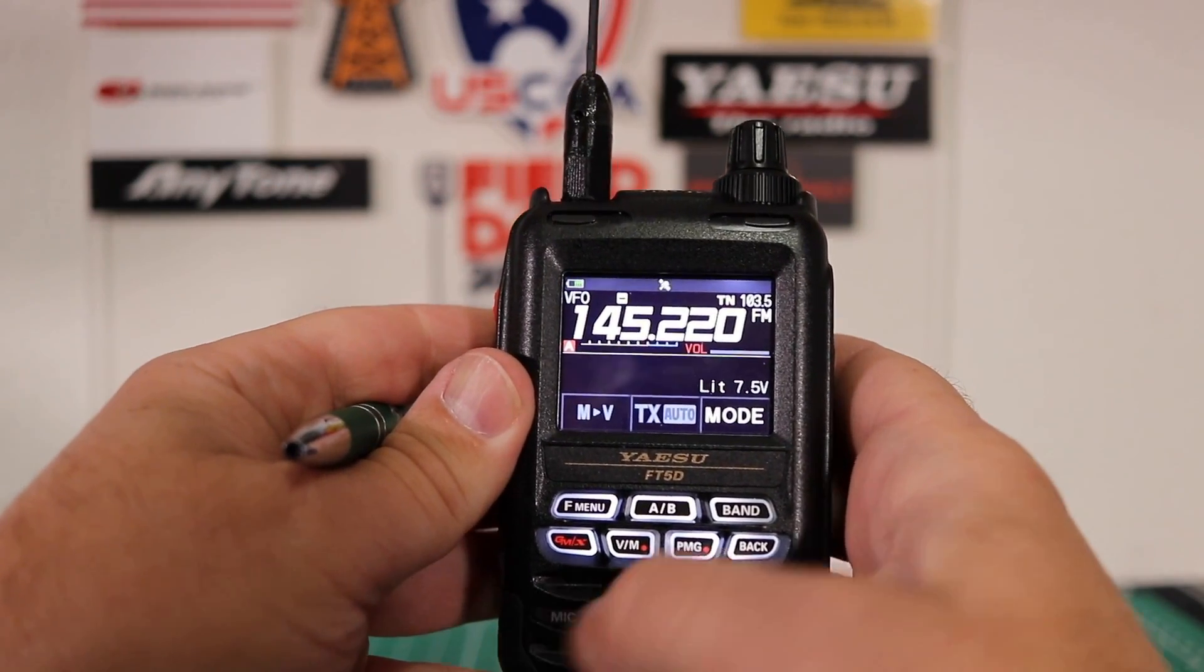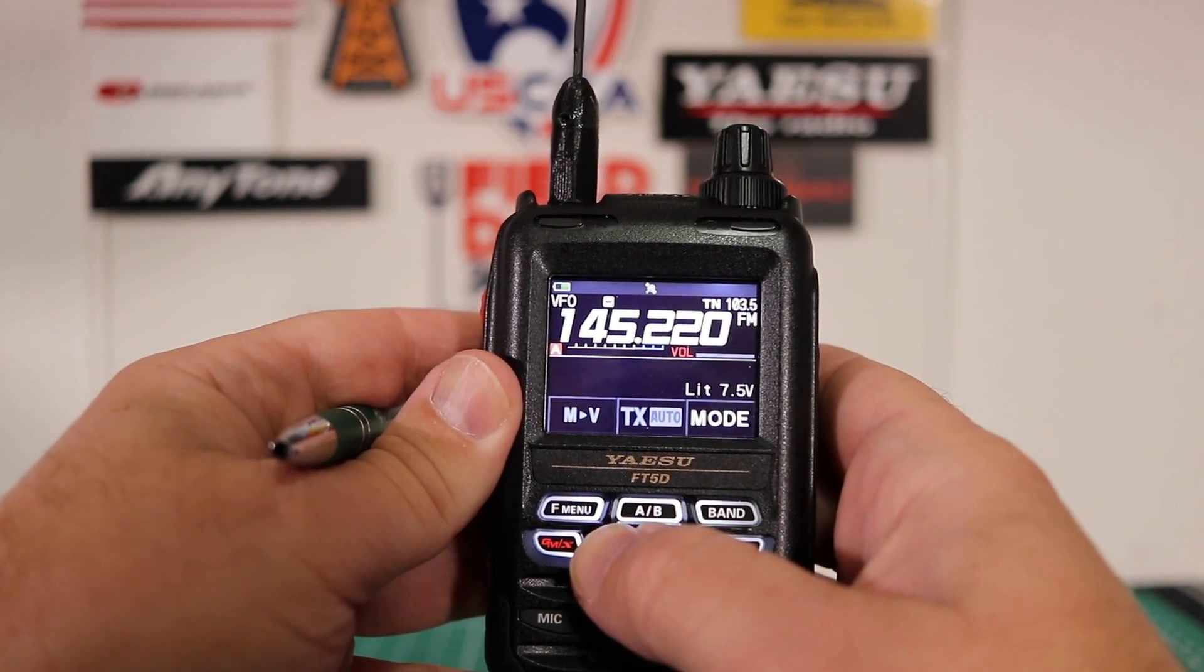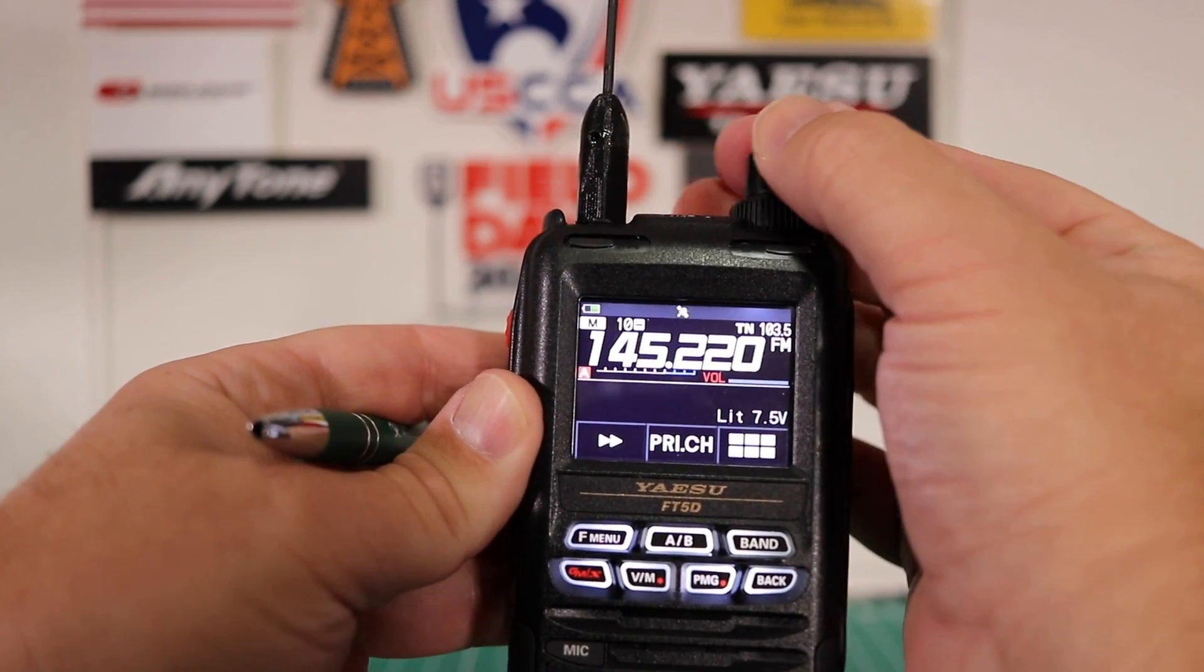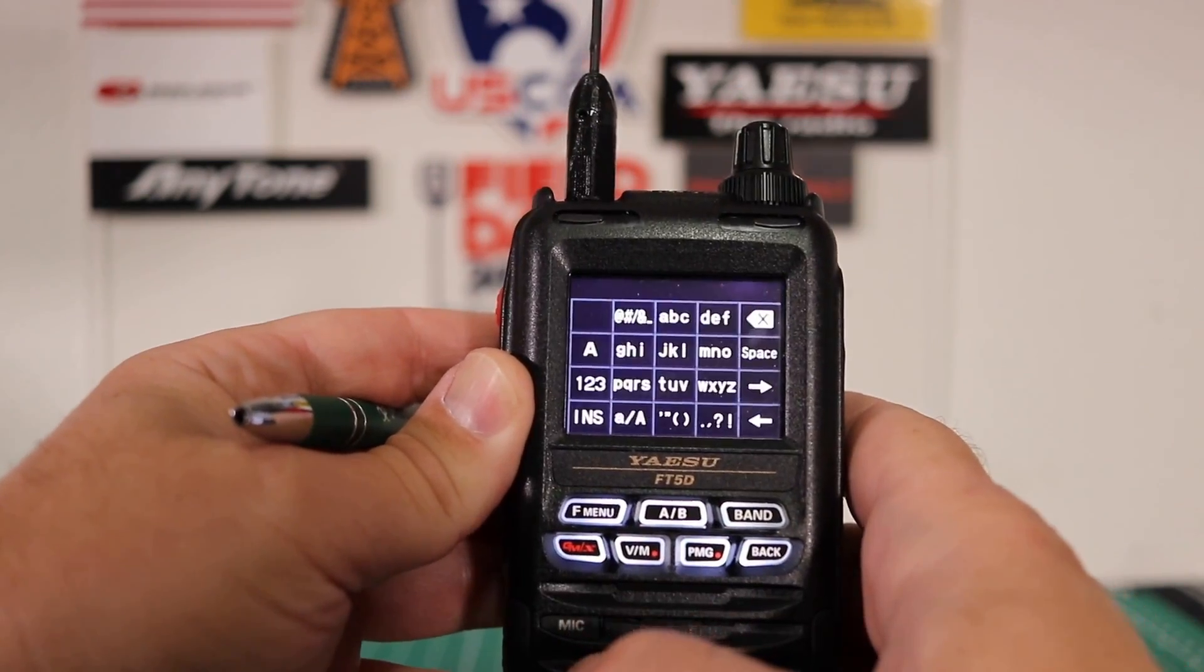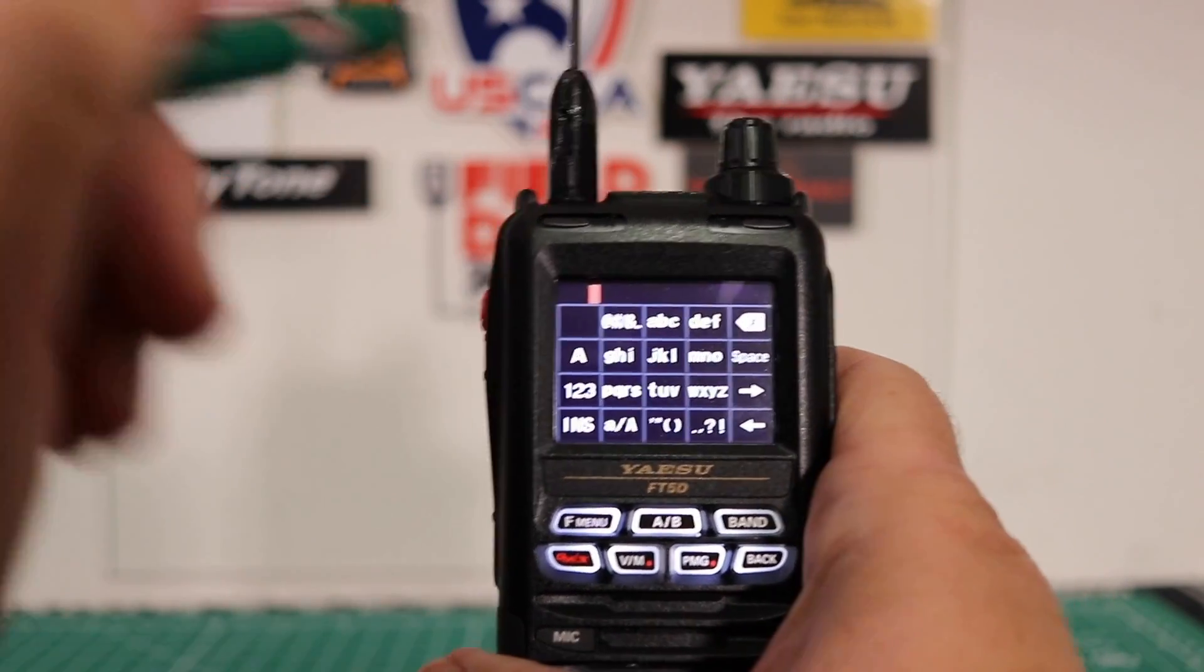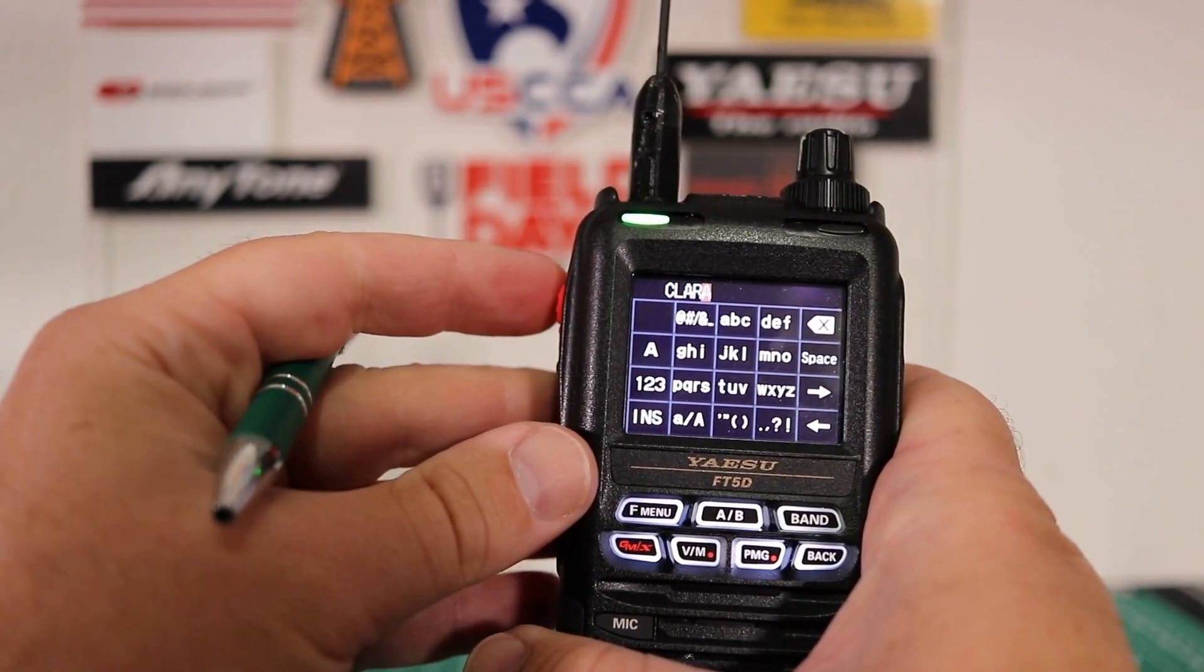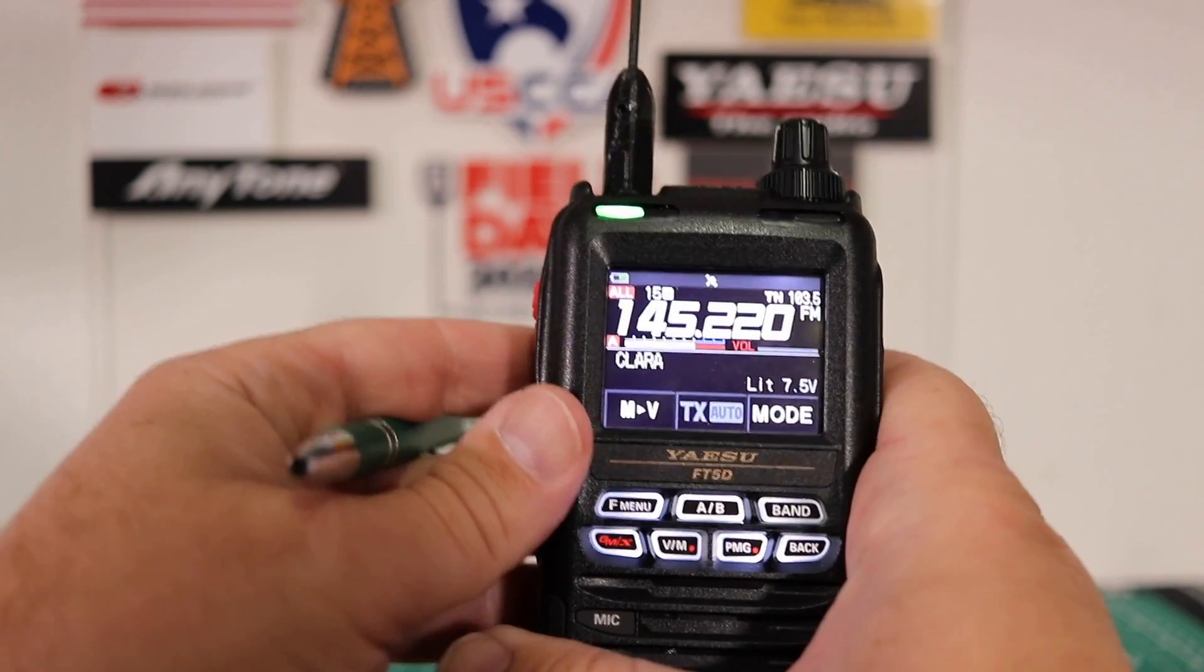Now once you have all that, you're again going to press and hold the VFO memory button. Pick the memory slot you want. We want 15. Press it again. It prompts you for the tag. Once you have the tag in, press the PTT button and you're all set.